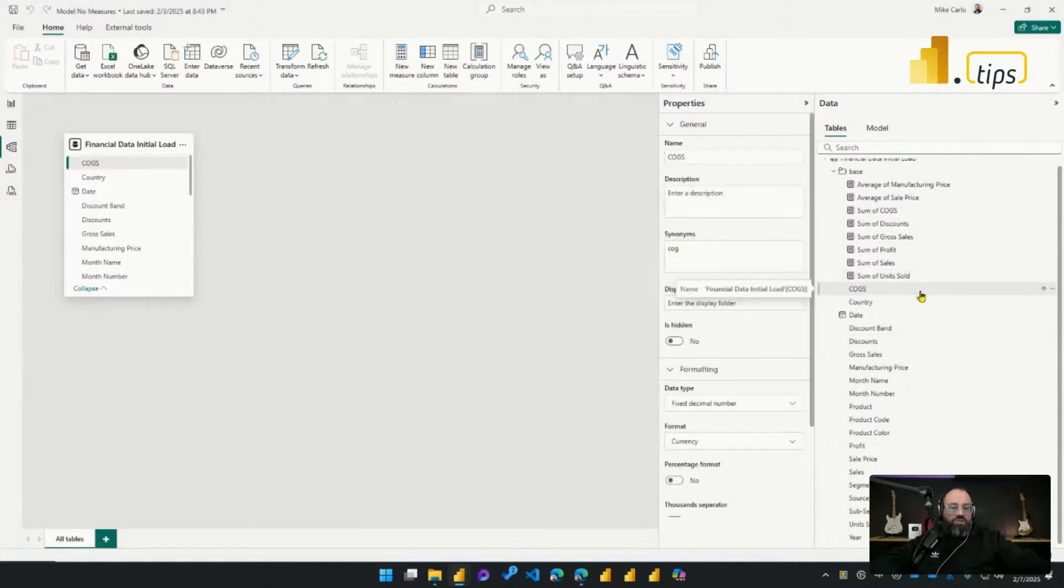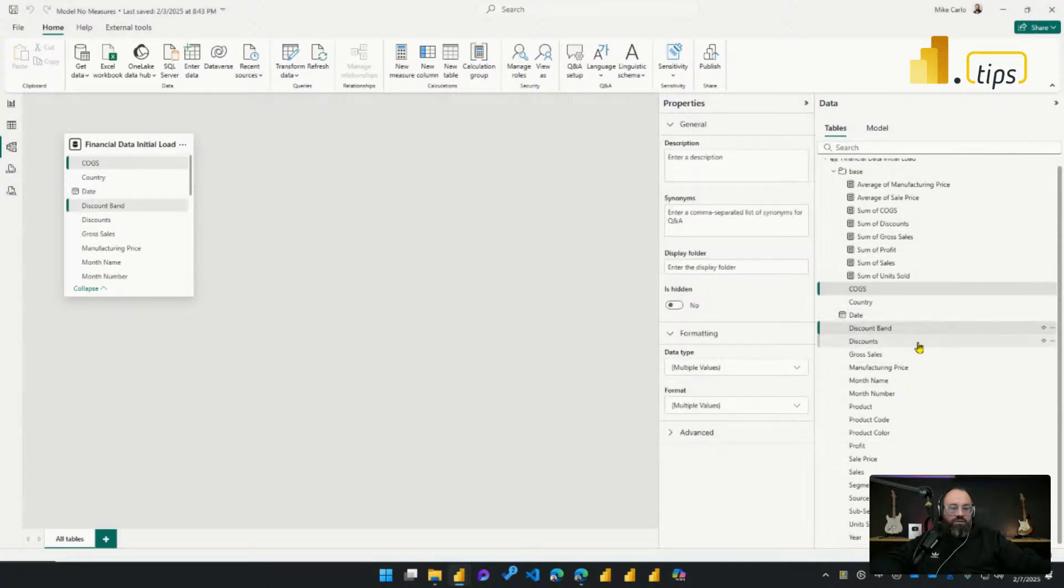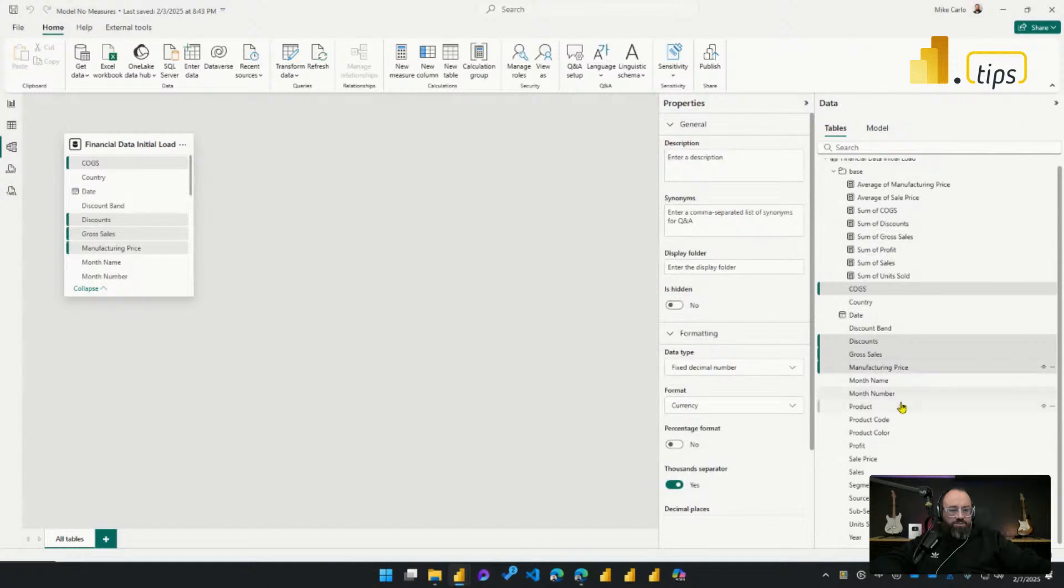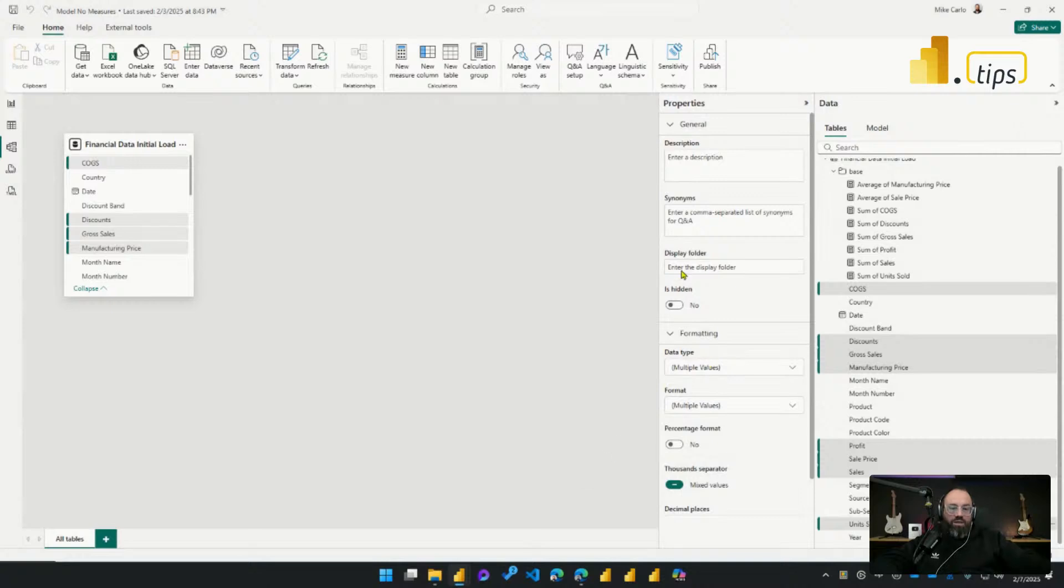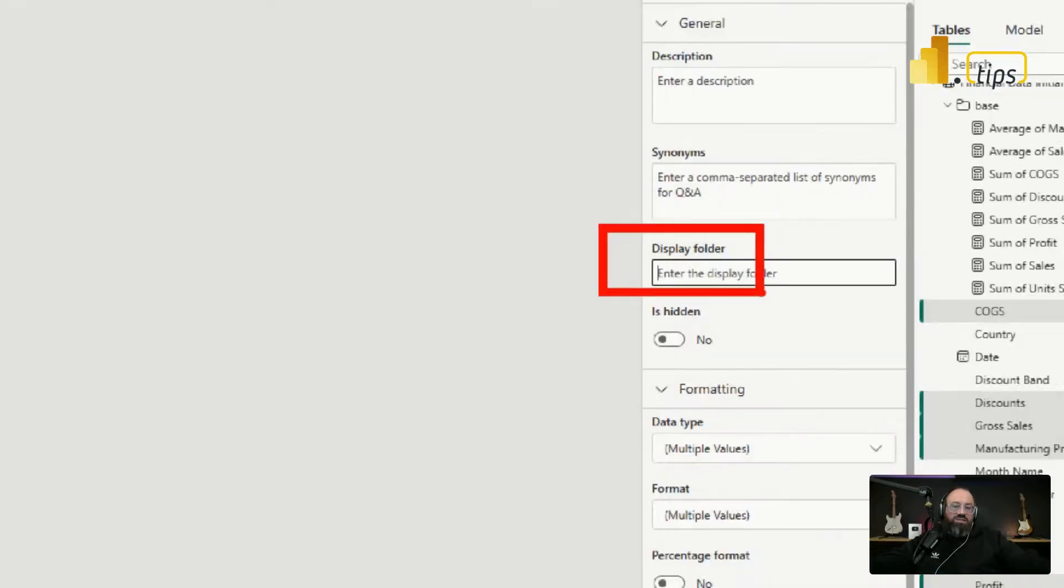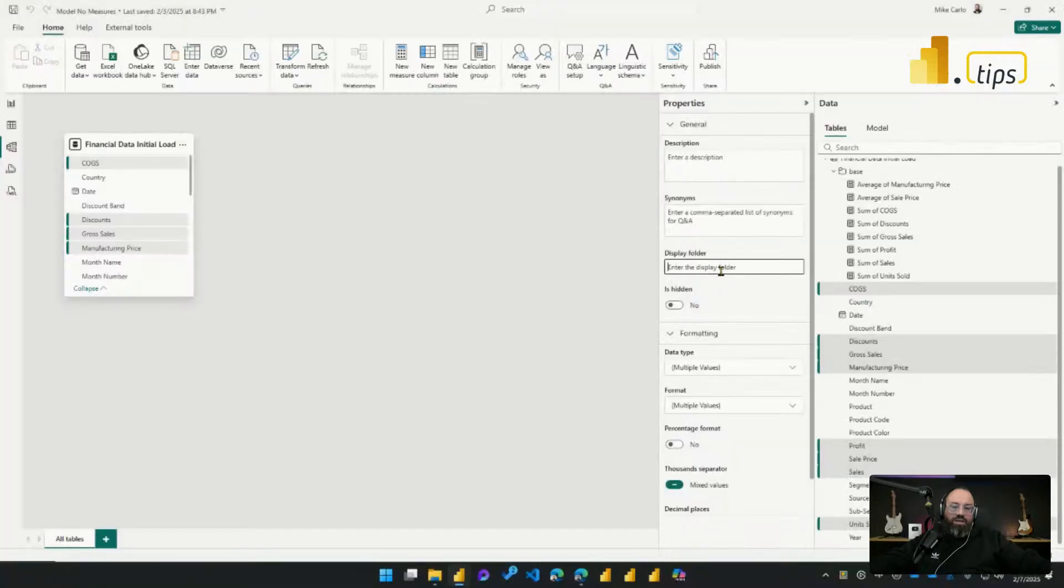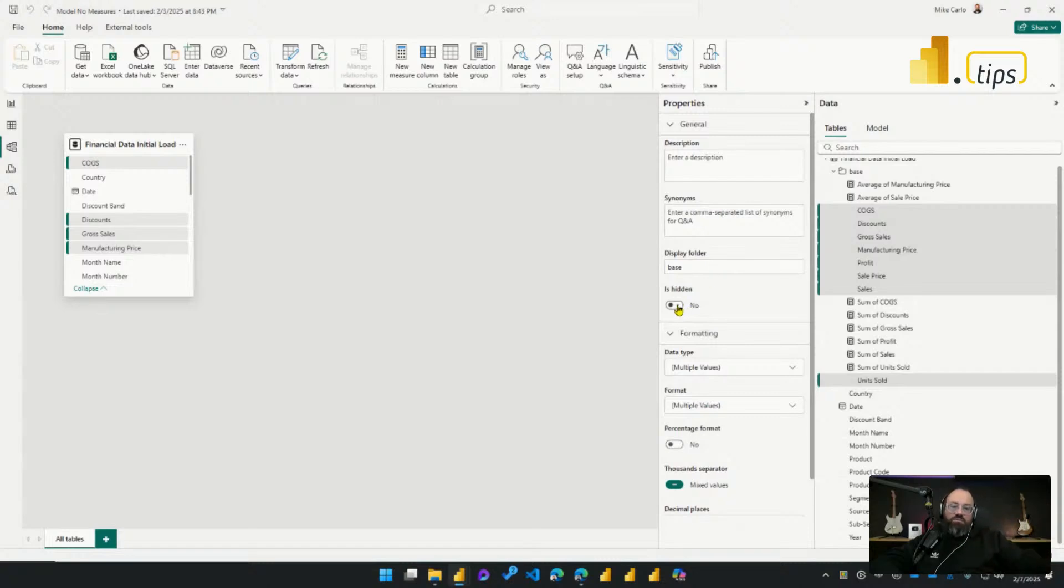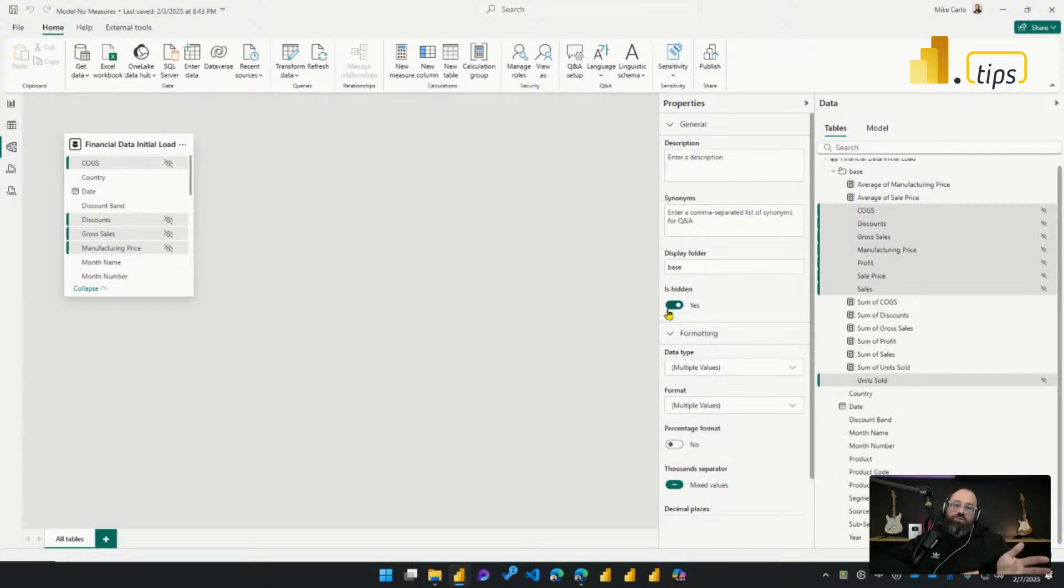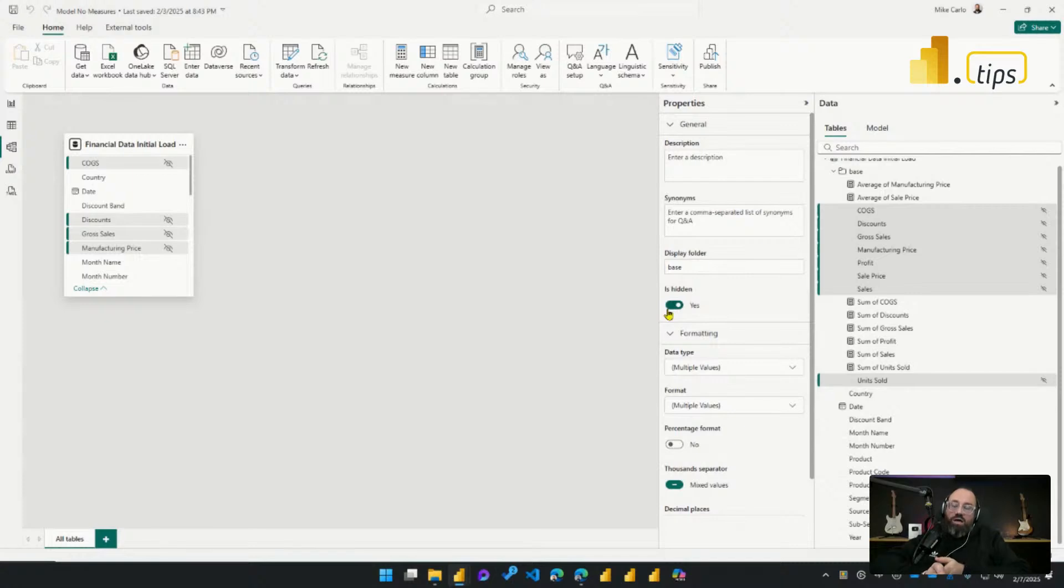So I know I'm using cost of goods, discounts, gross sales, manufacturing price, profit, sales price, sales, and units sold. These are all my numerical columns that my measures are pulling from. Again, I can just click on the display folder here, type in my word base. And all those columns will then move into that folder. And then keeping all the columns selected, I can turn them hidden by turning them off. And that will force my users to then look at the model and automatically use those measures as opposed to using the actual columns of information.